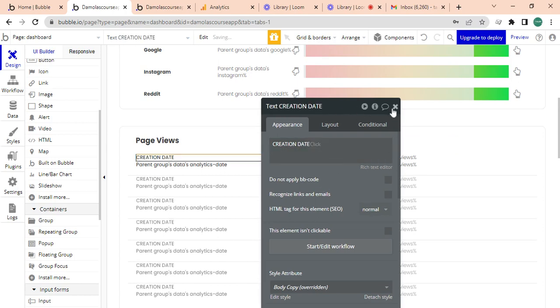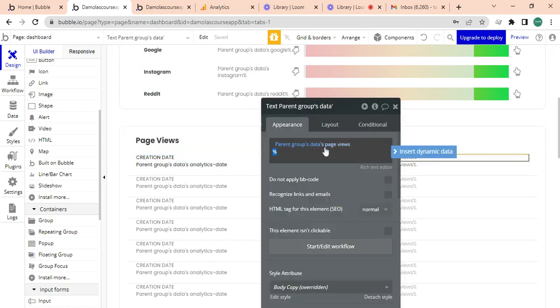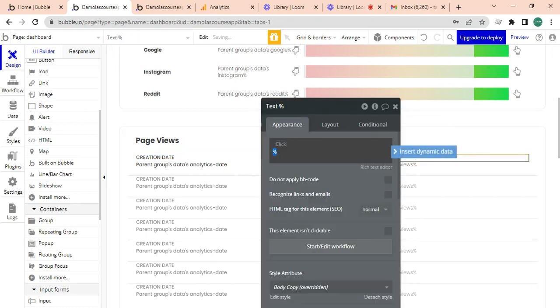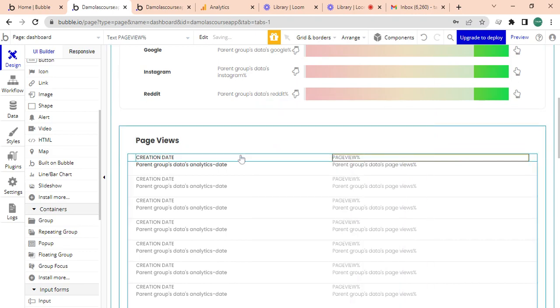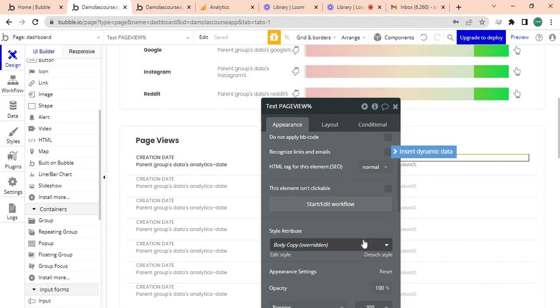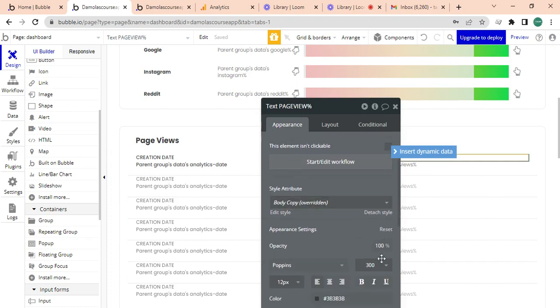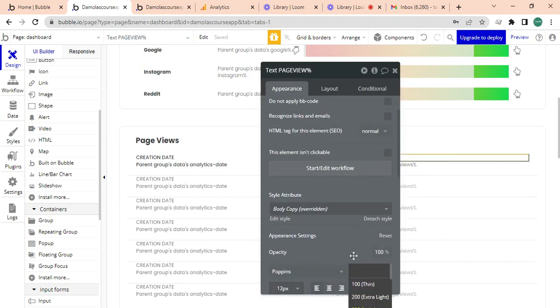I'm going to call this page view. First to create a bit of heading on top, and I'm going to make this 700.